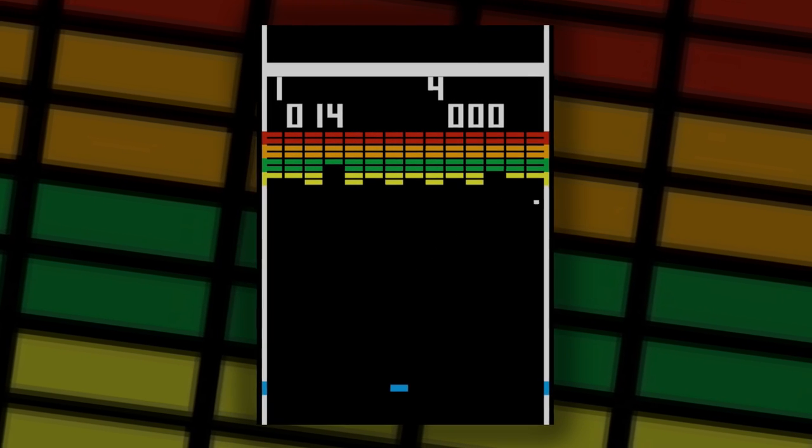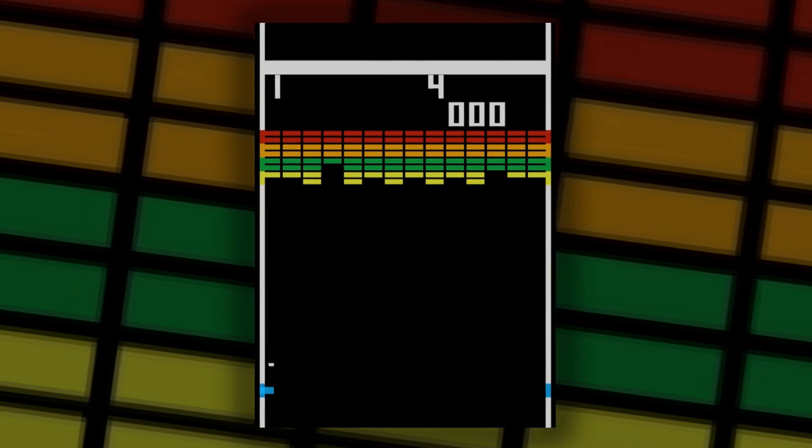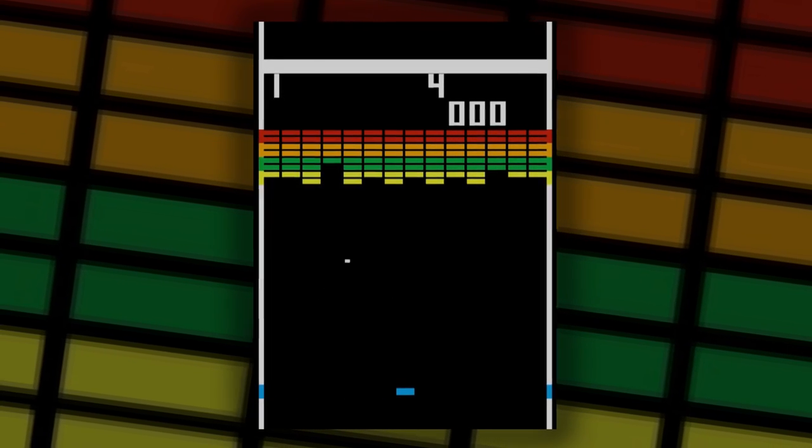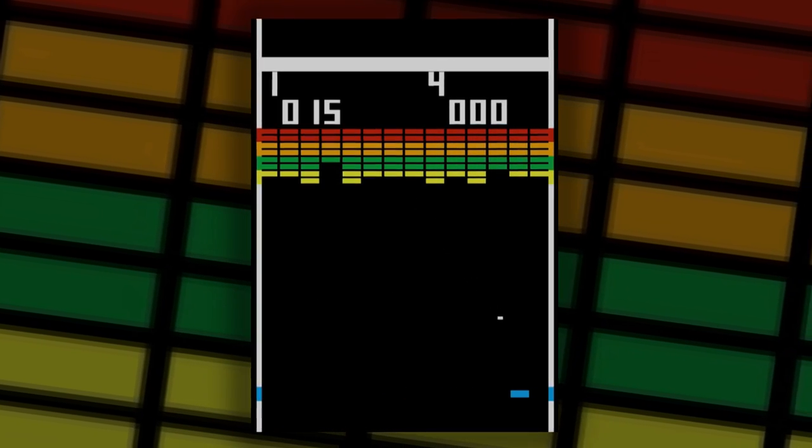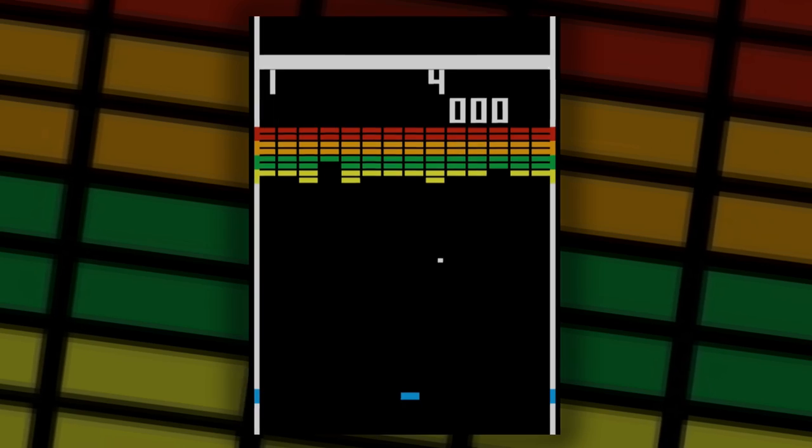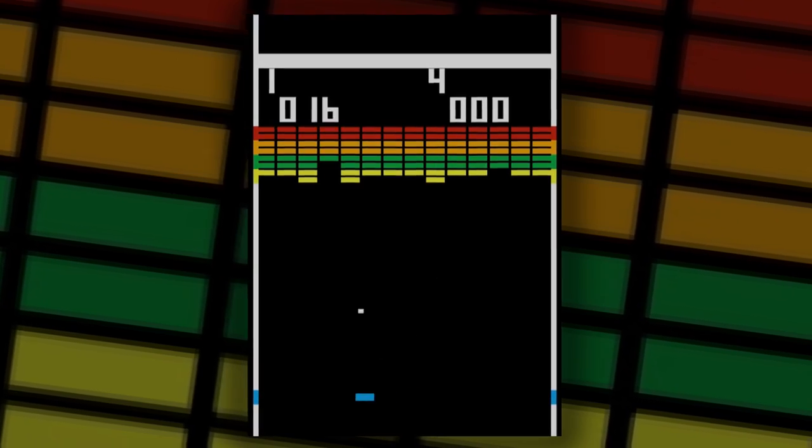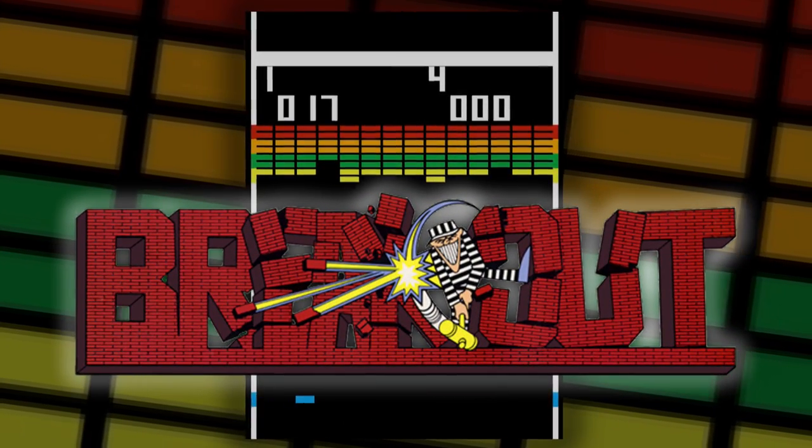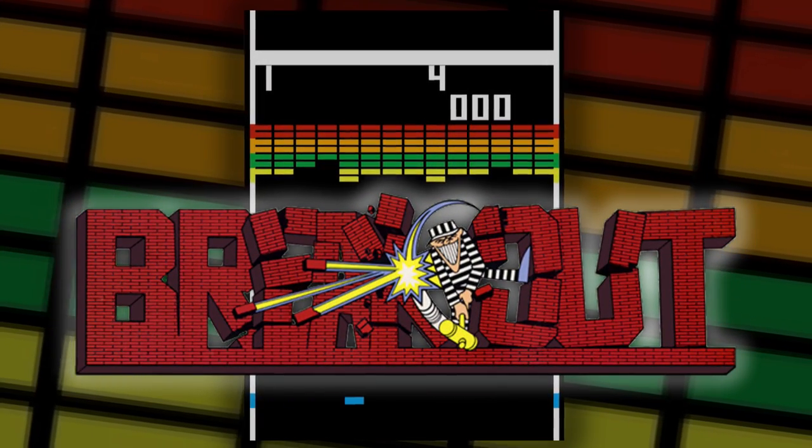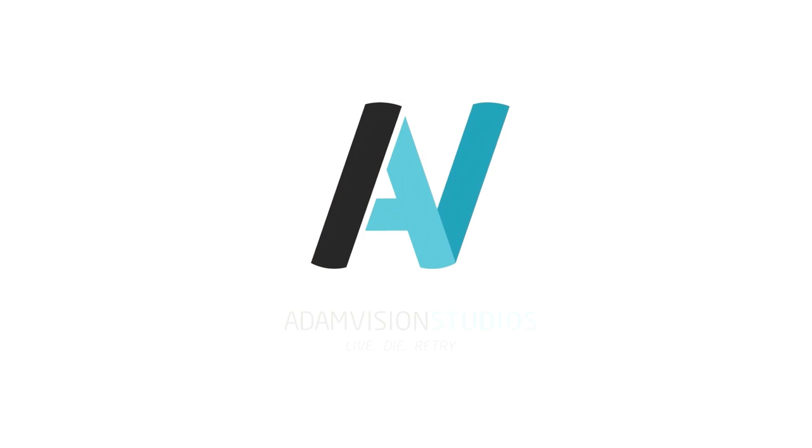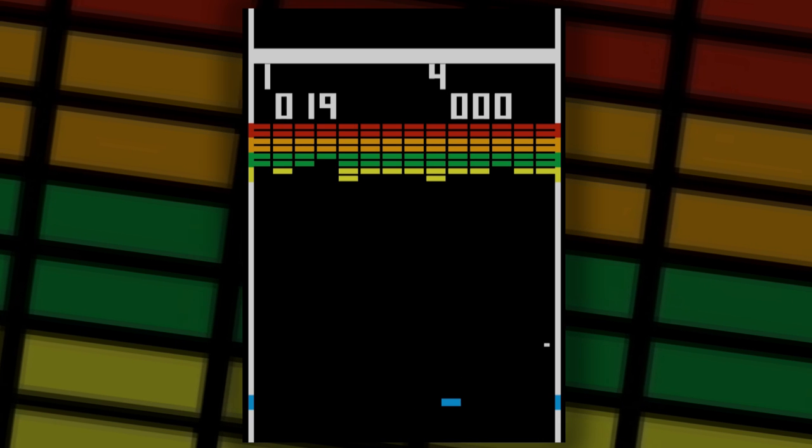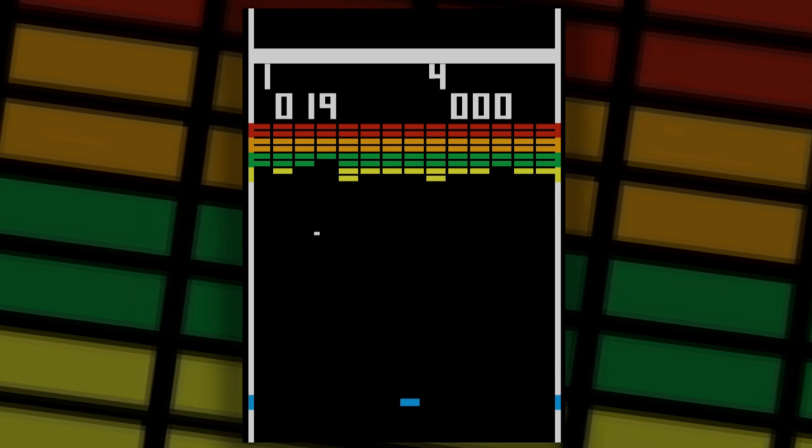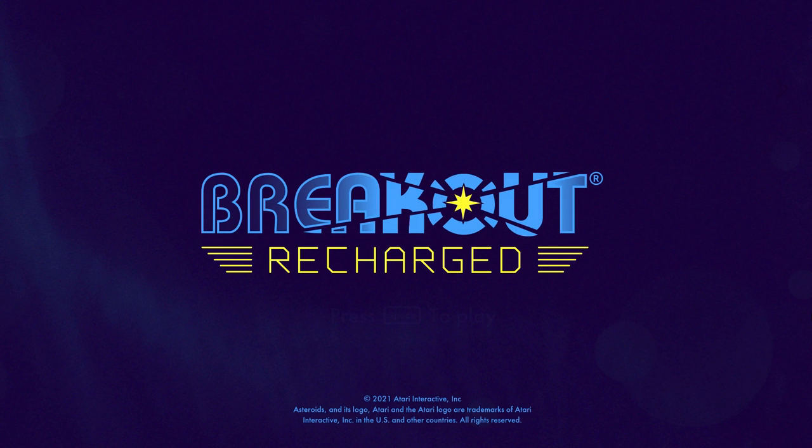In 1976, gaming industry pioneers Steve Wozniak, Nolan Bushnell, and Steve Bristow took inspiration from Pong to develop Atari's next legendary arcade title, Breakout. Now, 46 years later, Atari, along with developers AtomVision and SneakyBox, has added Breakout to their line of reimagined Atari arcade classics in Breakout Recharged.